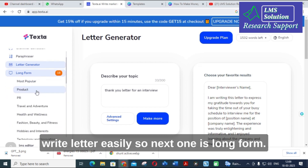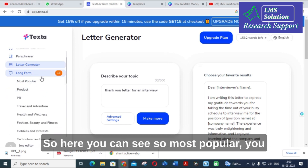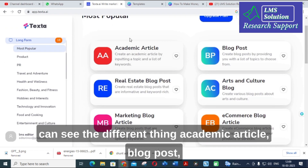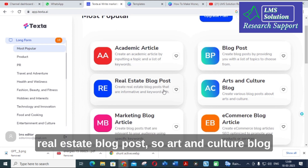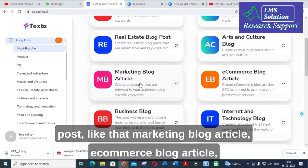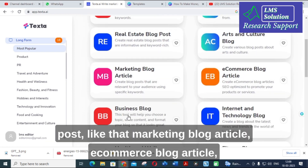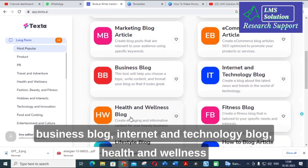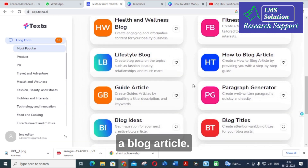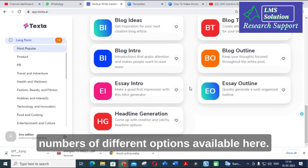The next option is Long Form. Here you can see categories listed as 'Most Popular' — including academic article, blog post, real estate blog post, art and culture blog post, marketing blog article, e-commerce blog article, business blog, internet and technology blog, health and wellness blog, fitness blog, lifestyle blog, and how to write a blog article. There are many different options available here.